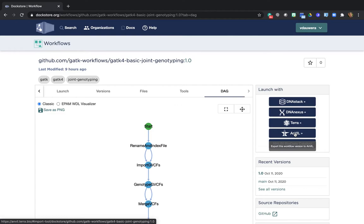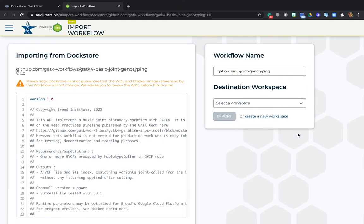But keep in mind that here, regardless of whether you choose Anvil or Terra, you'll have access to all the same resources and functionality. So there's really no wrong decision here between the two. So this takes us to the workflow import page.